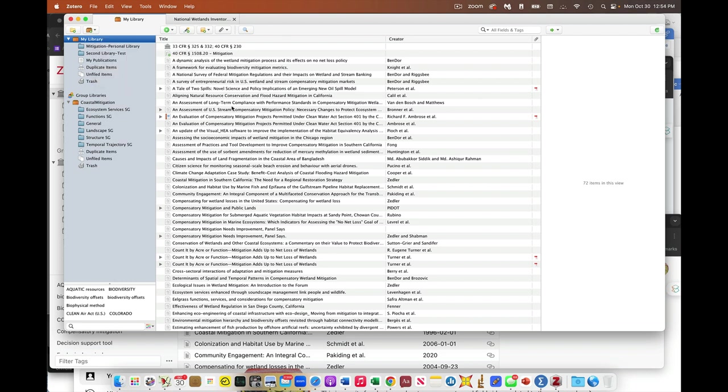and generate that file, and then either email that to me, or if it's too big to email, you can put it in a Google Drive or something like that and send me a link.